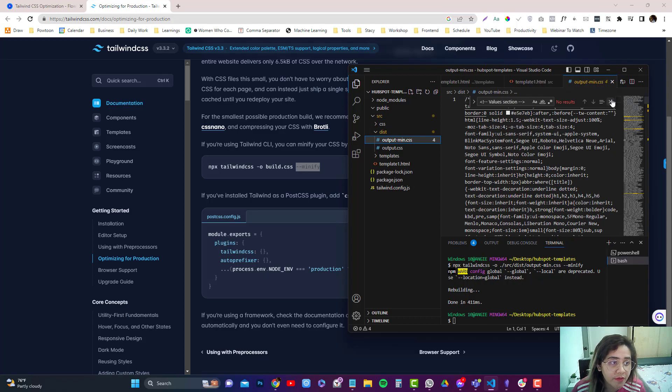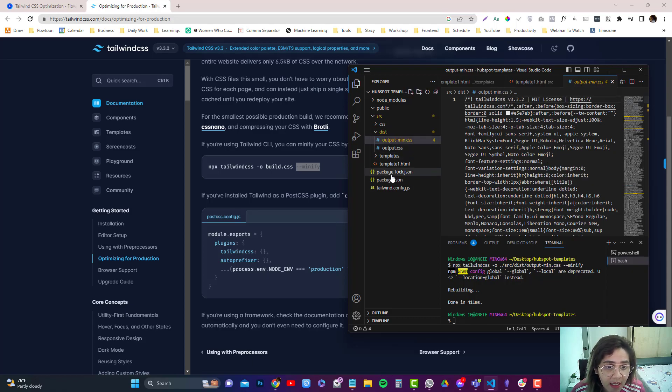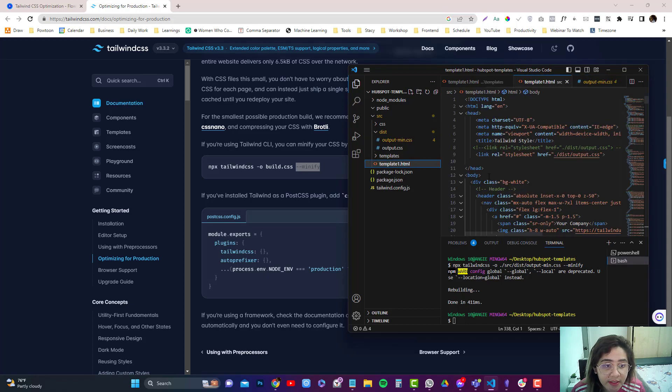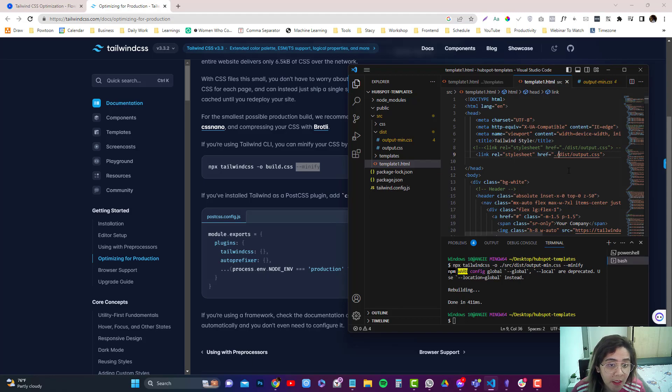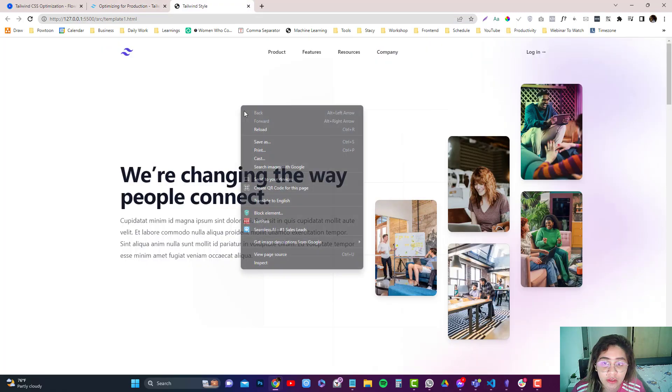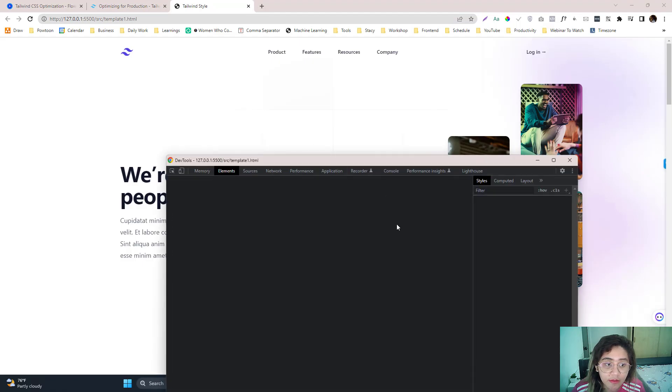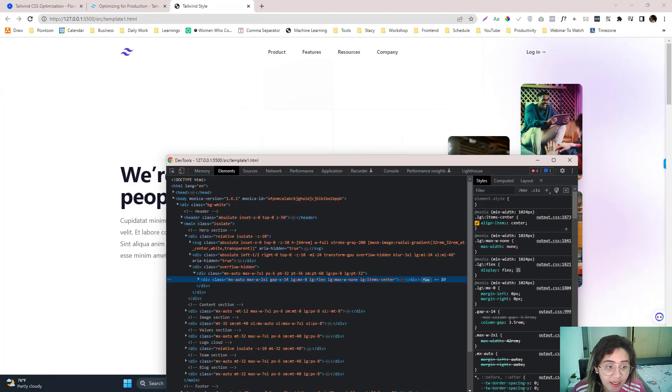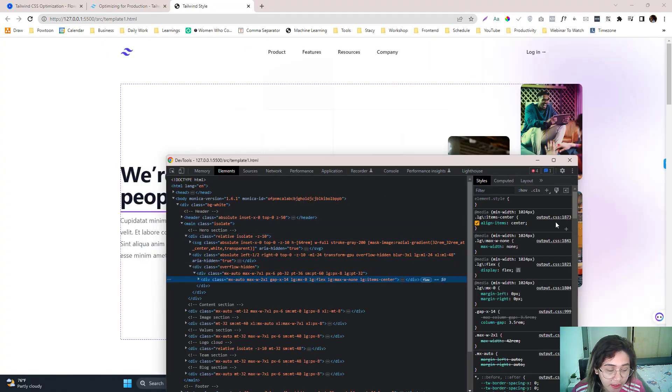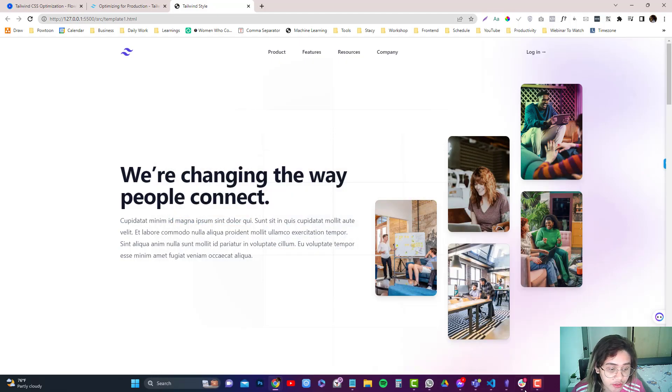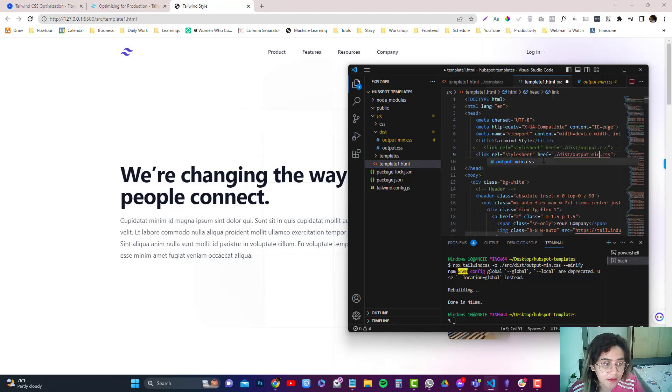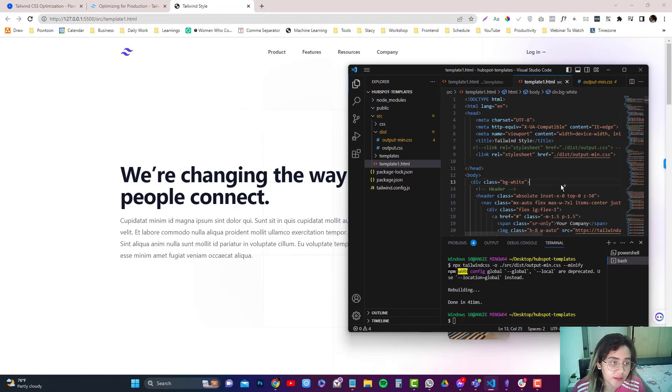So once you already have a minified version of your CSS on your template, you need to replace that with the minified version. So double tap that right now. Again, when I inspect the elements, it's still reading the output. So like here, output CSS, which is not the minified version. So you can just type in min.css and then refresh.